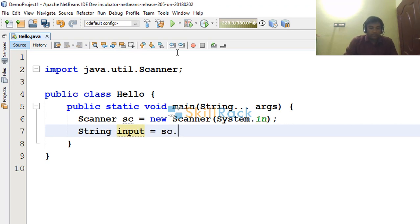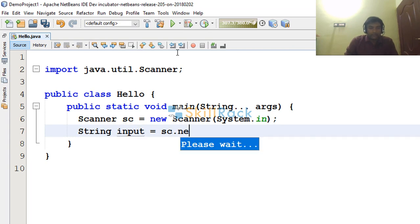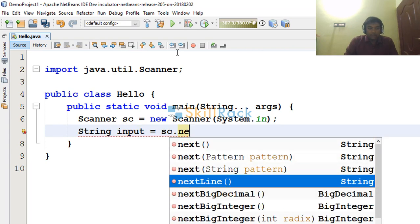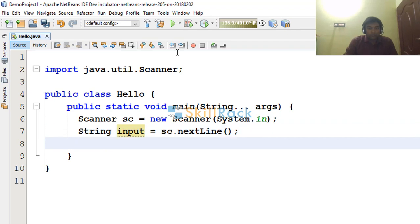So input is equal to sc.nextLine. I am reading the entire line.